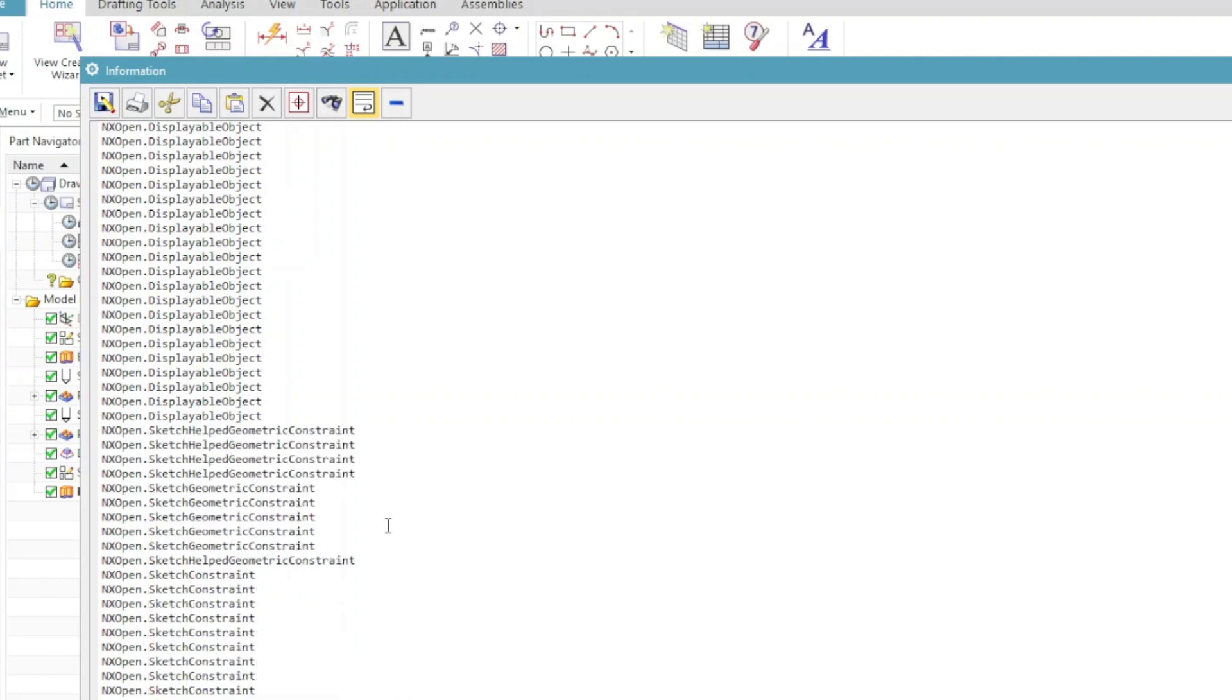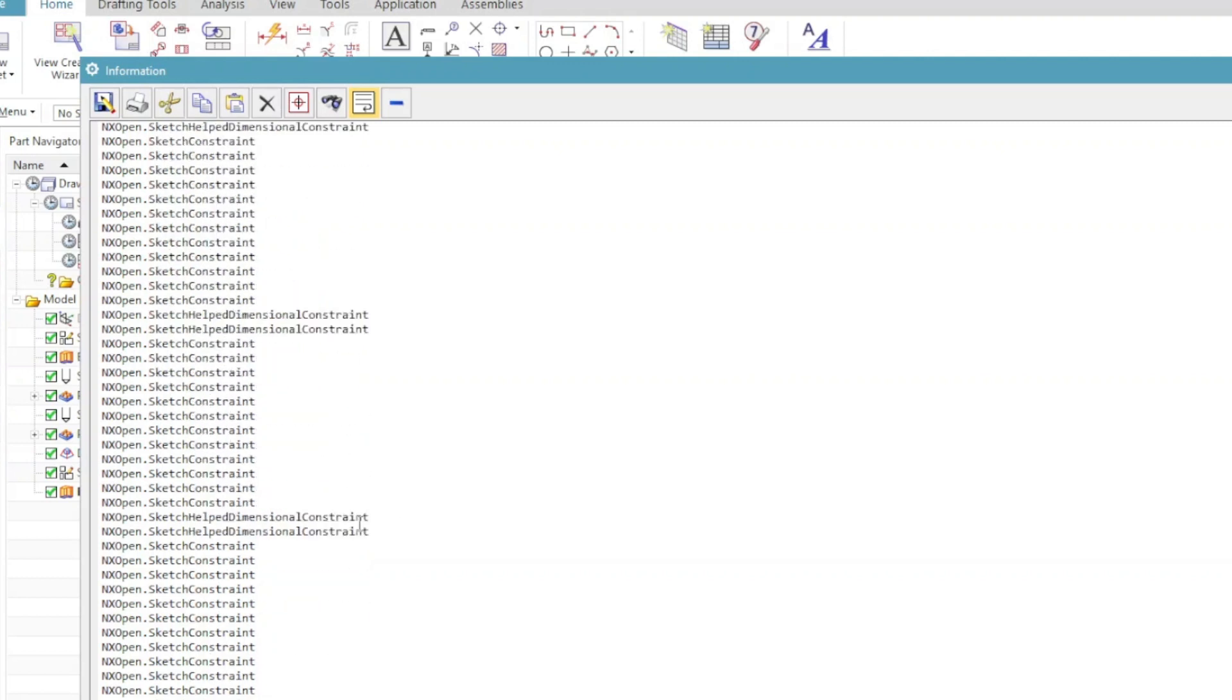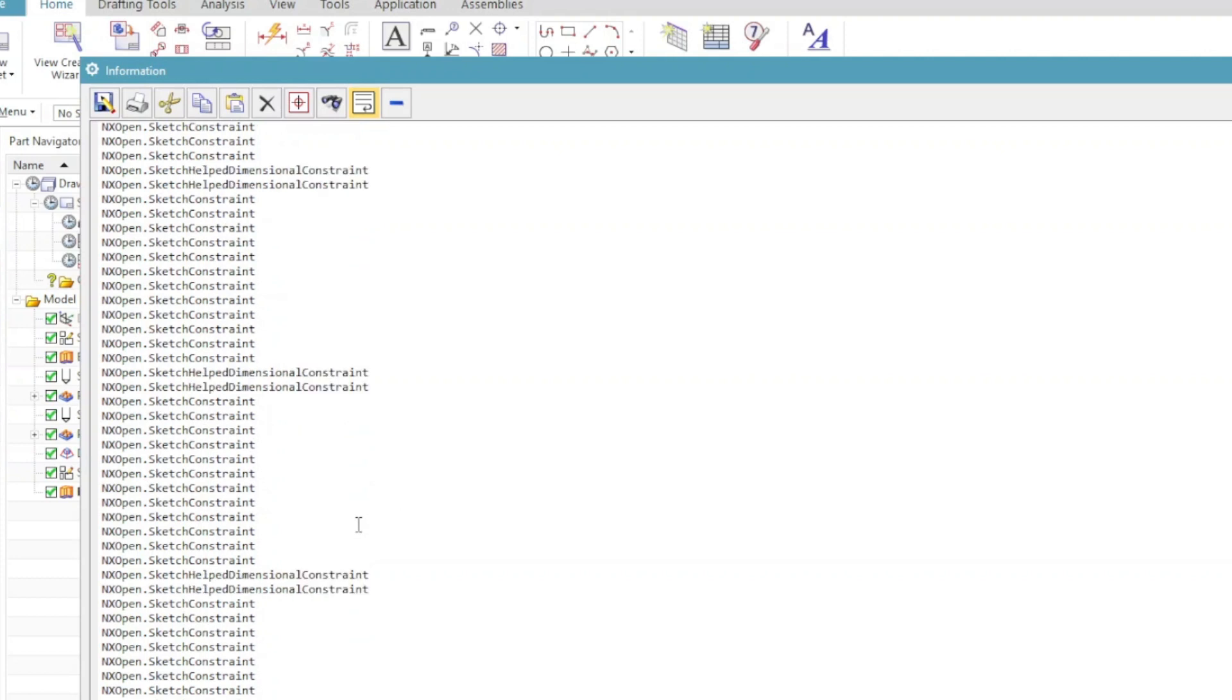When we create or work with such kind of drawings, we don't really look at our drawing from this point of view. But when you want to be or are working as an NX open developer, then you must know all these different things. This is how you actually access or work with the objects in NX open. This object-related knowledge you must have when working with journals and NX open programs.